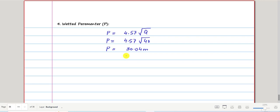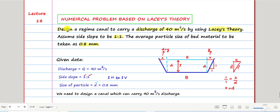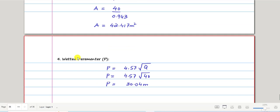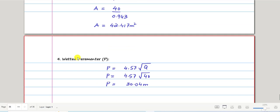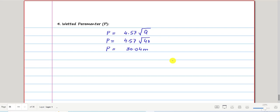Designing a canal means finding the width B, depth y, and slope. We haven't found these yet. To find them, we need to look at the formulas for area and perimeter using the trapezoidal cross-section of the canal.